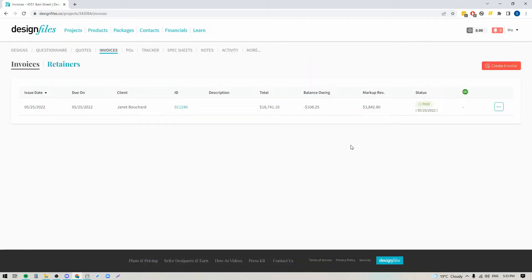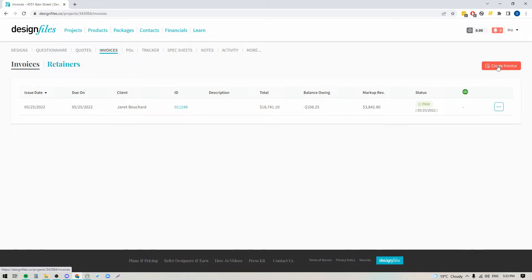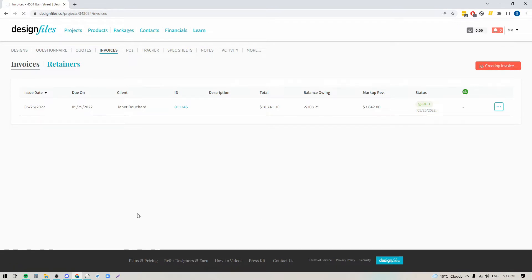That's going to take me to the invoice overview page and it's going to show me any other invoices I've already created within this particular project, along with the status of each invoice. And if I want to create a brand new one, I'll just click the Create Invoice button here and that will take me straight into the invoice template.